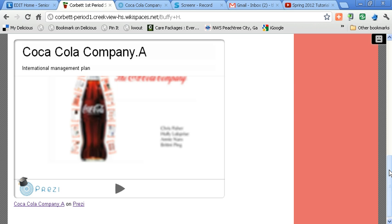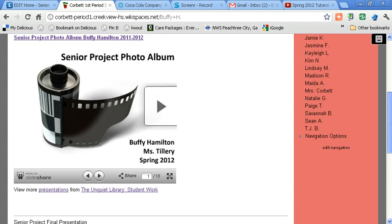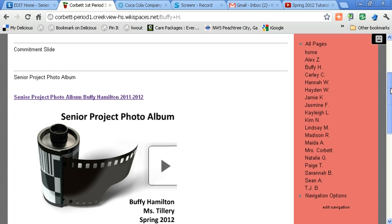Thank you for taking time to watch our video tutorial on how to embed a Prezi in Wikispaces.